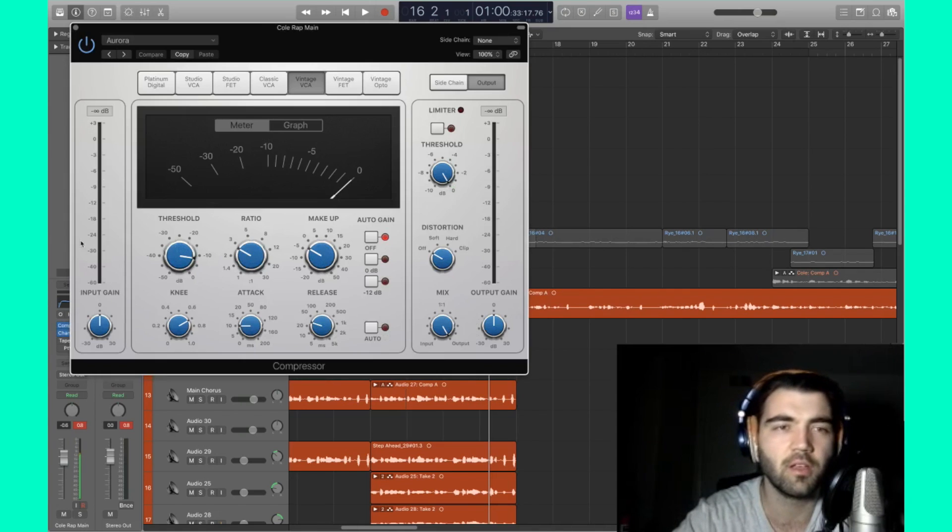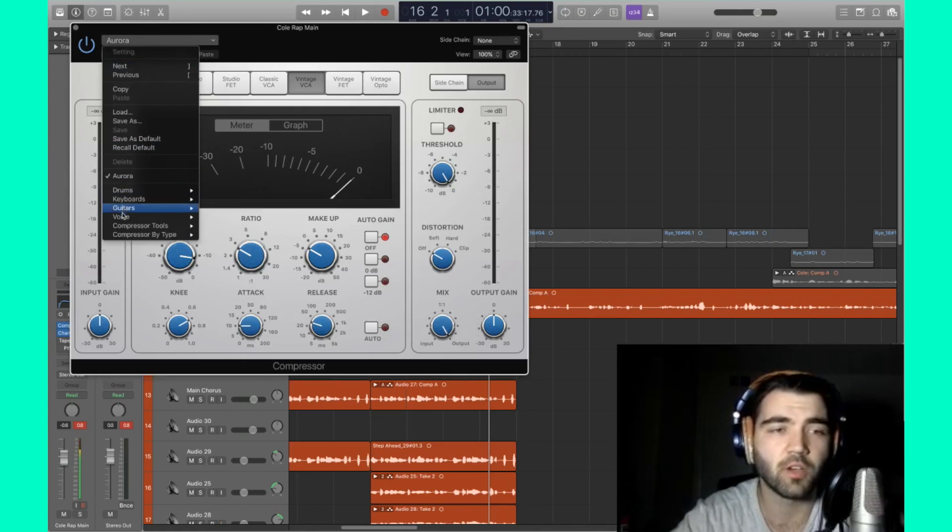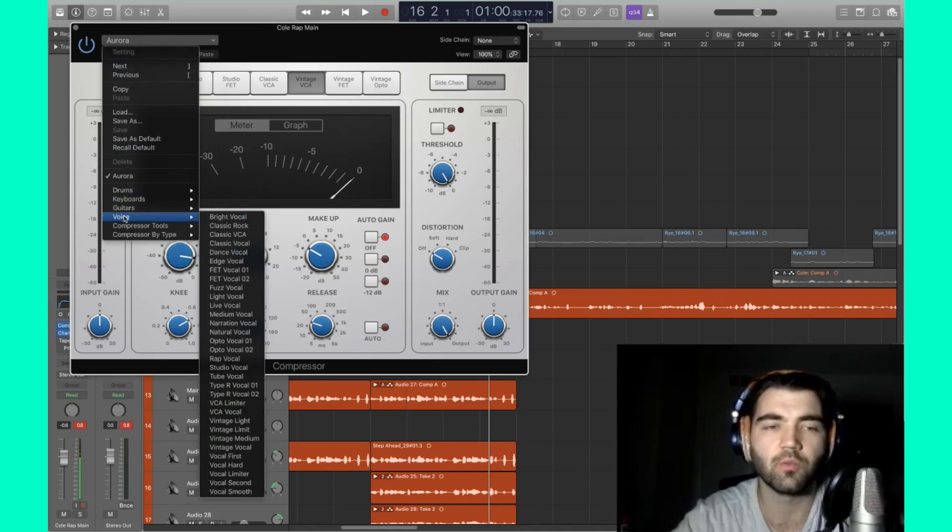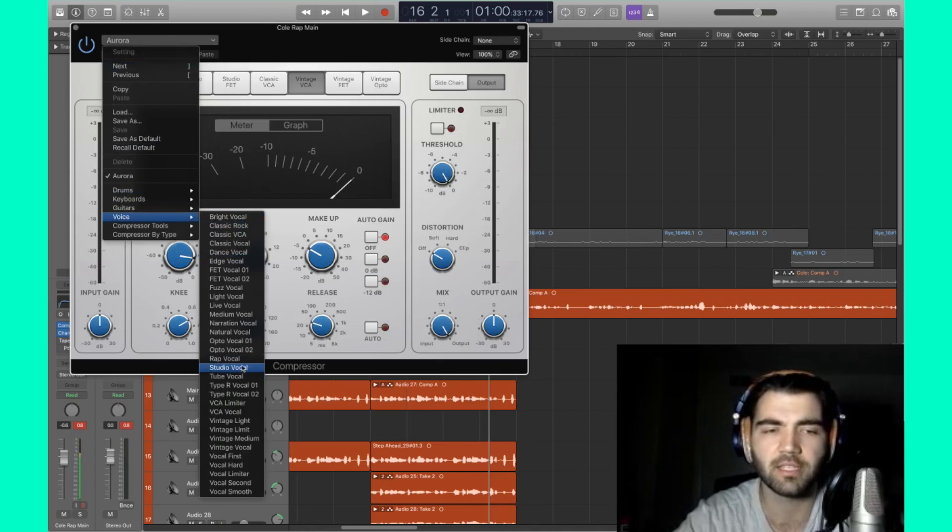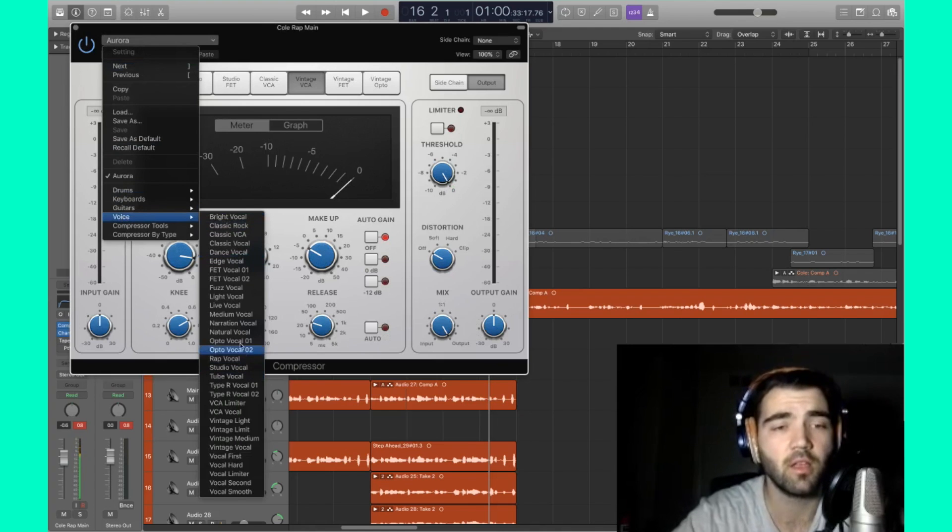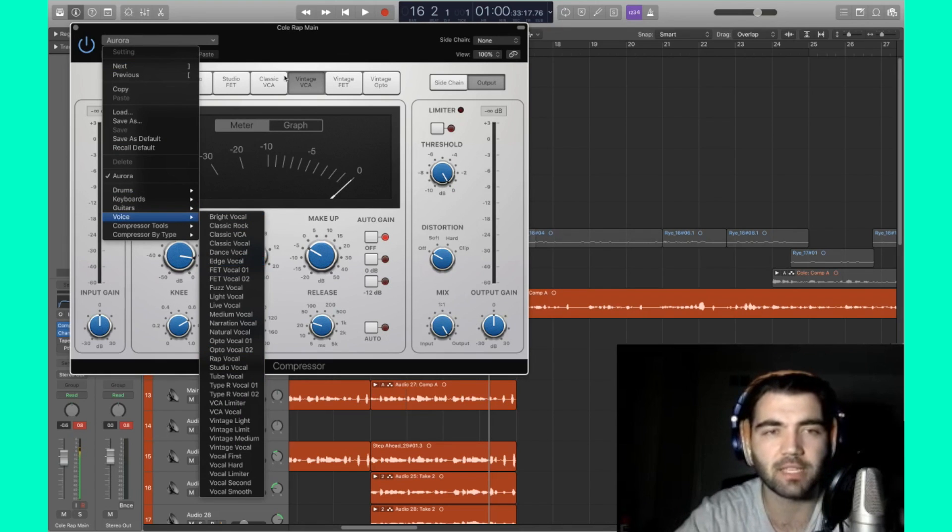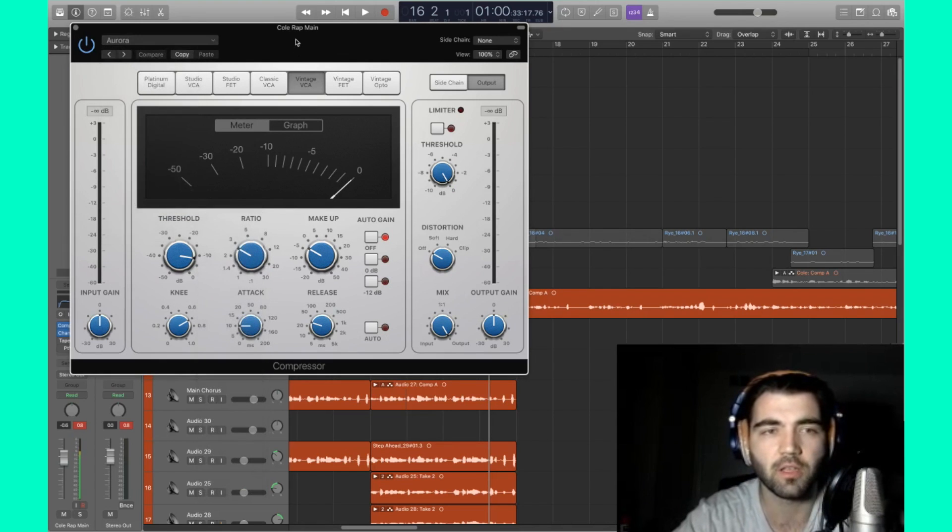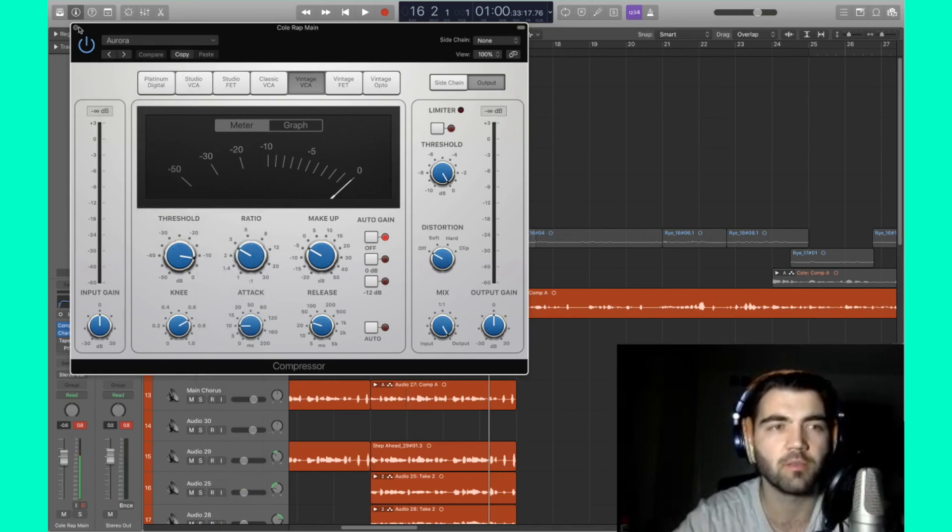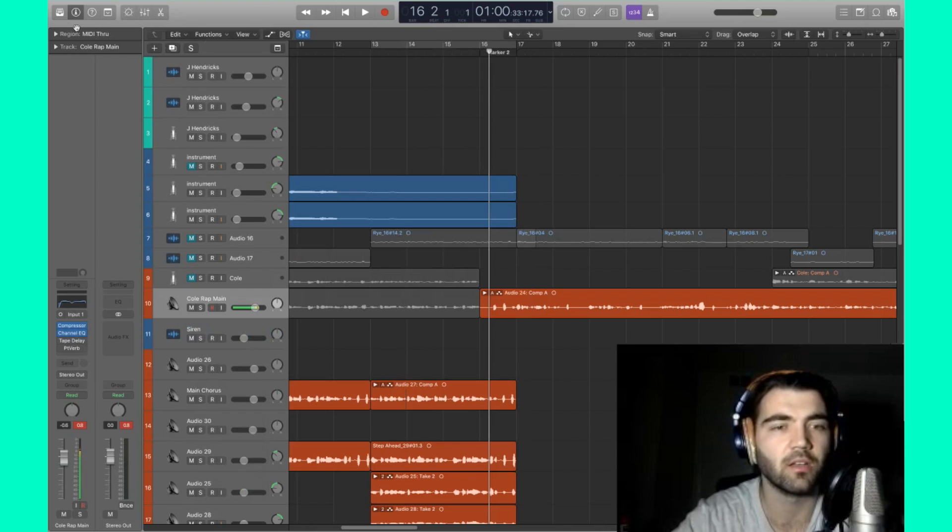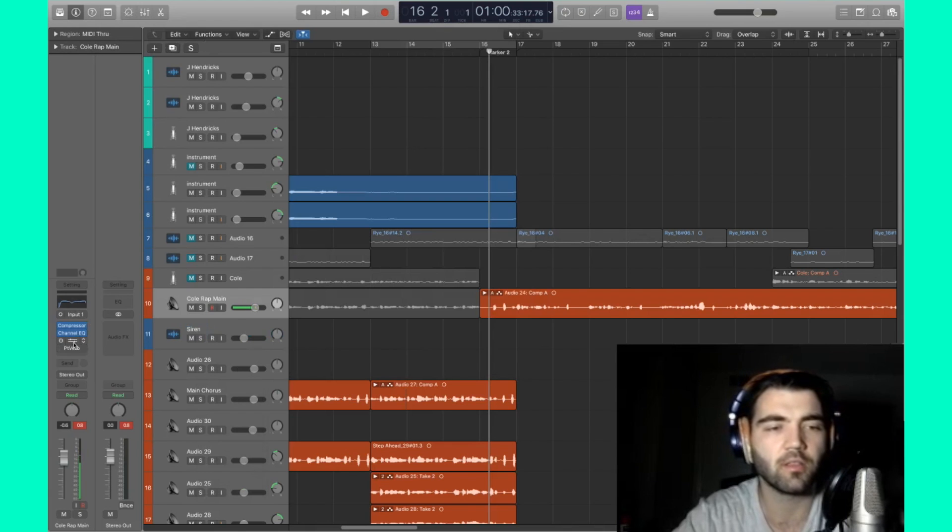So the other components that you can find in a good mix is a solid compressor. I recommend going into the voice presets. They even have a rap vocal preset, but going in and messing around and trying to find something that works by tweaking a plugin that already exists.